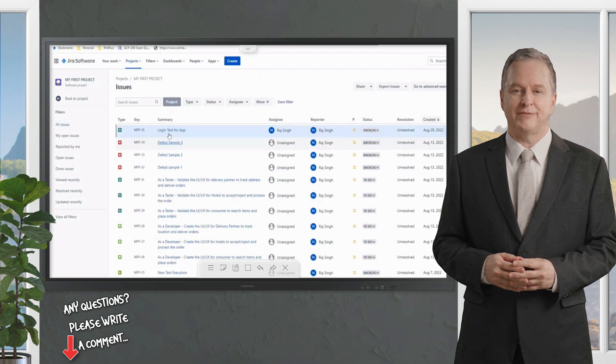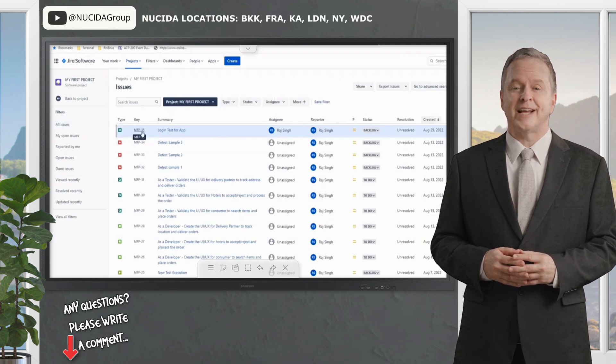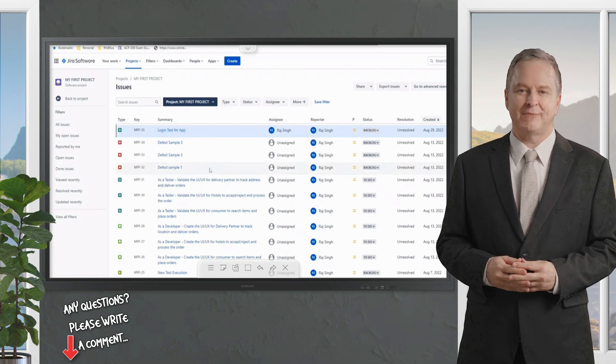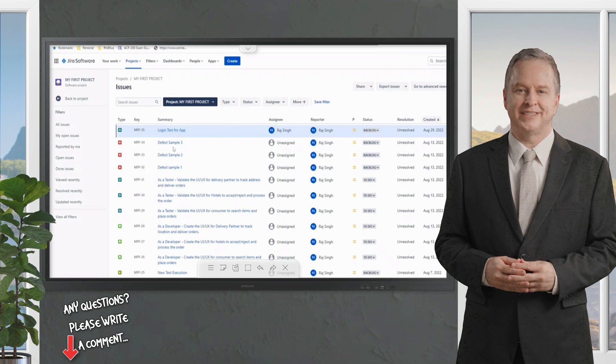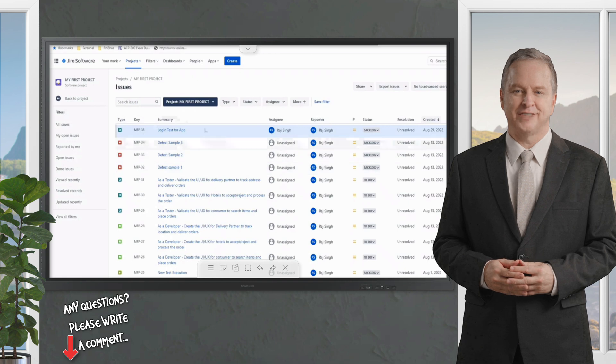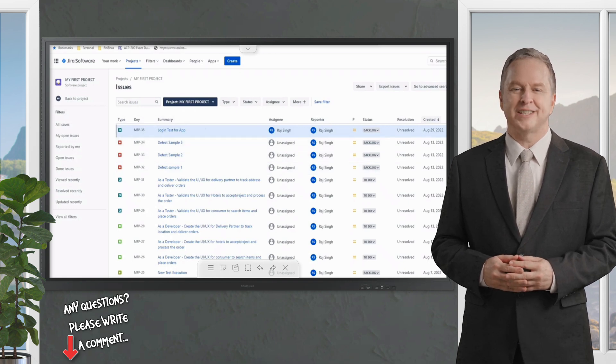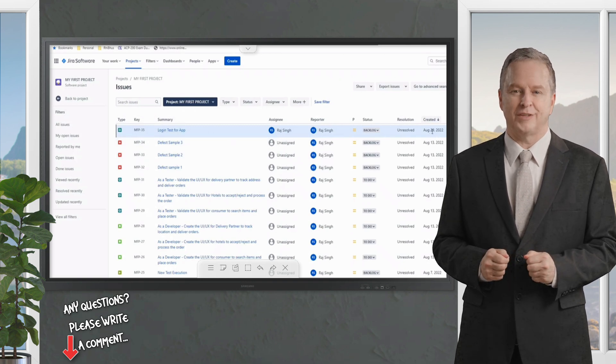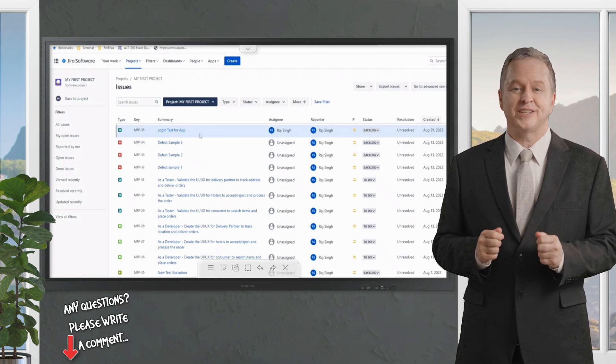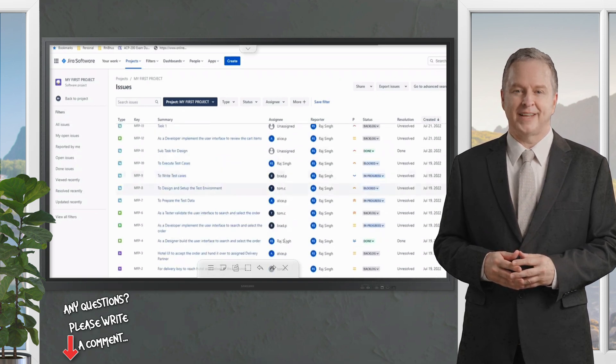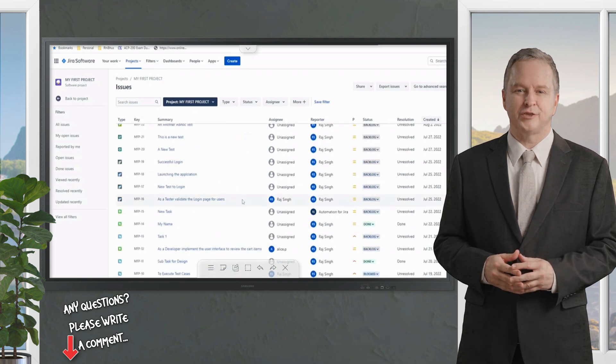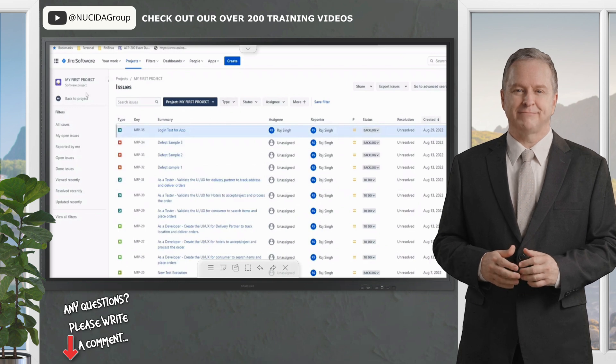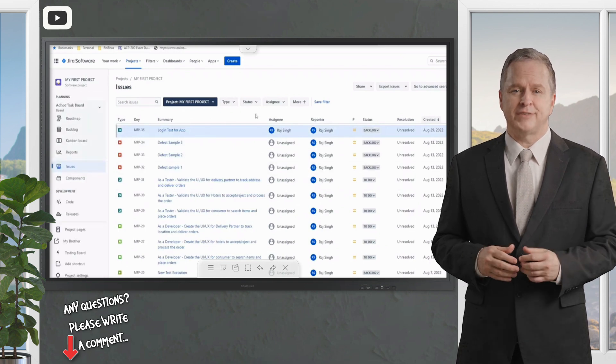Before importing, I'm taking you to the full issue view. We have the last test as MFP-35 and the Login Test for the app. We'll be naming our test in a different manner so you don't feel like these tests were already in and import did not happen. The dates will show that the last import happened or we created a test today, August 29th. These are all my tests as of now, all together we have 35 items in our instance.